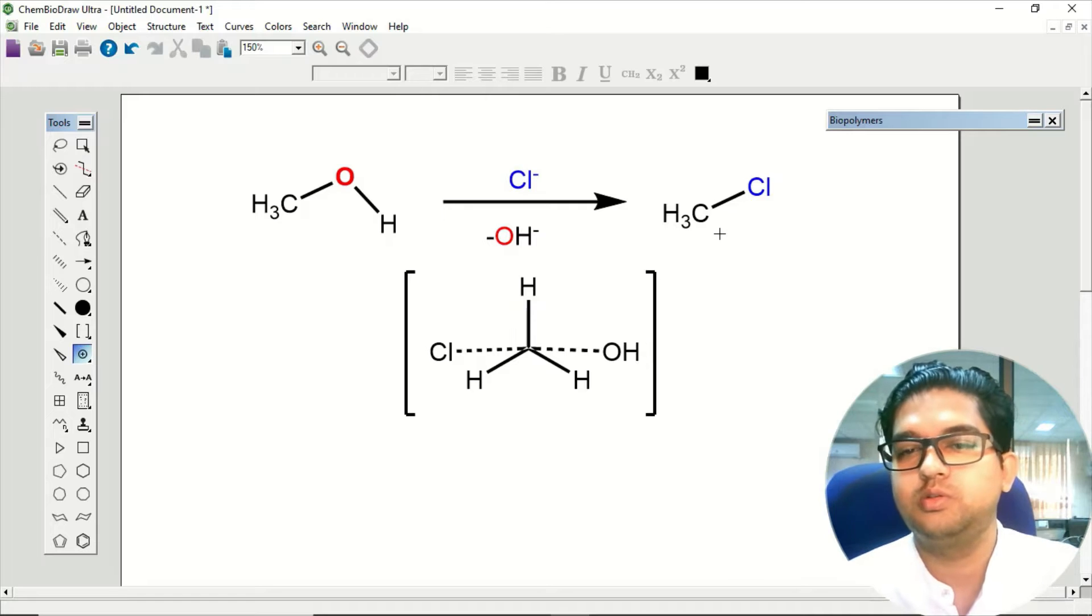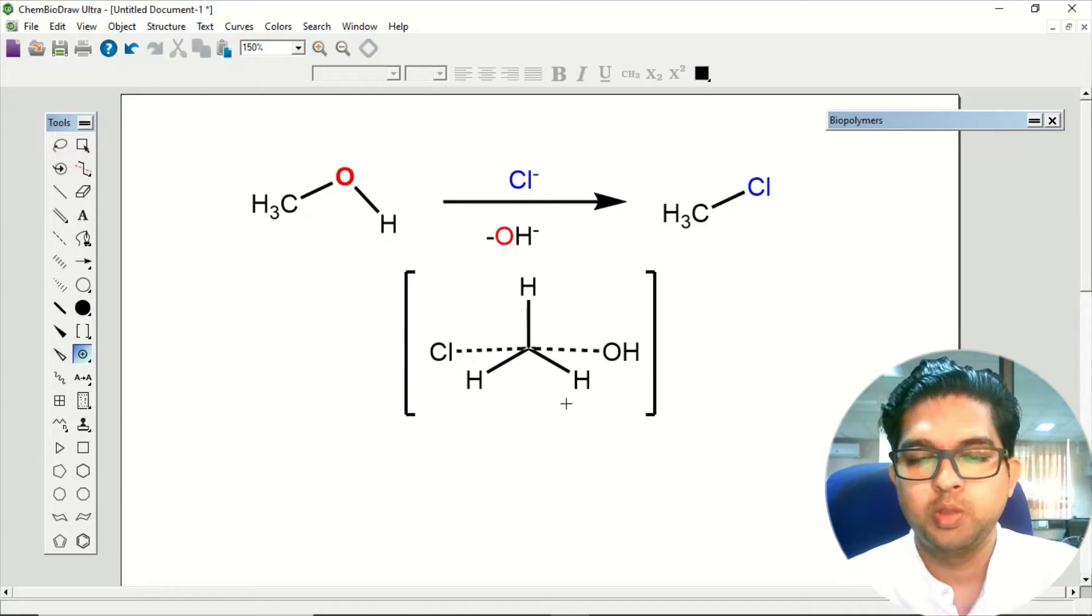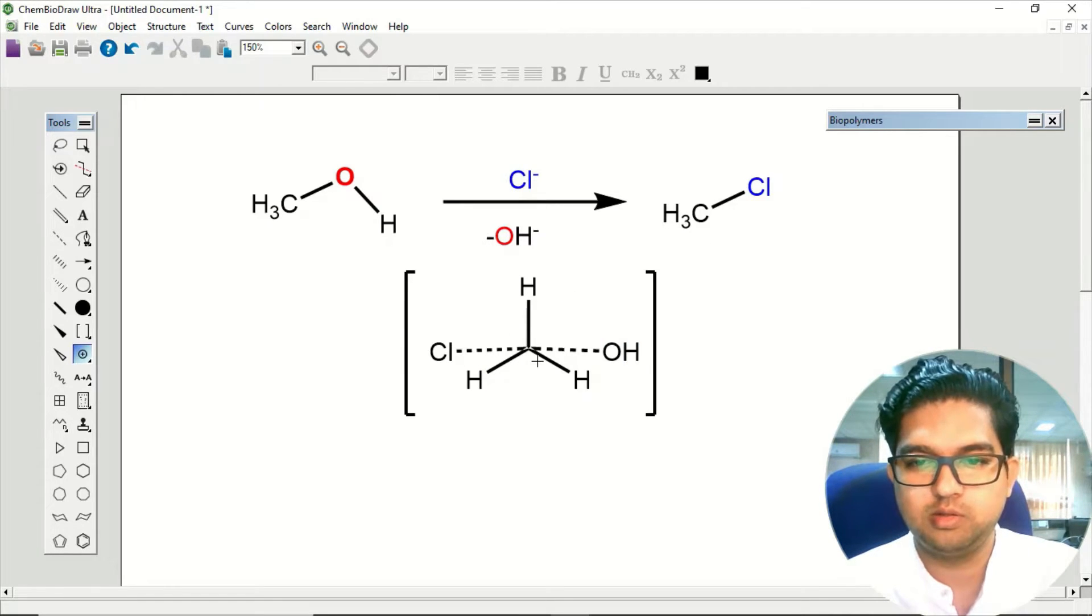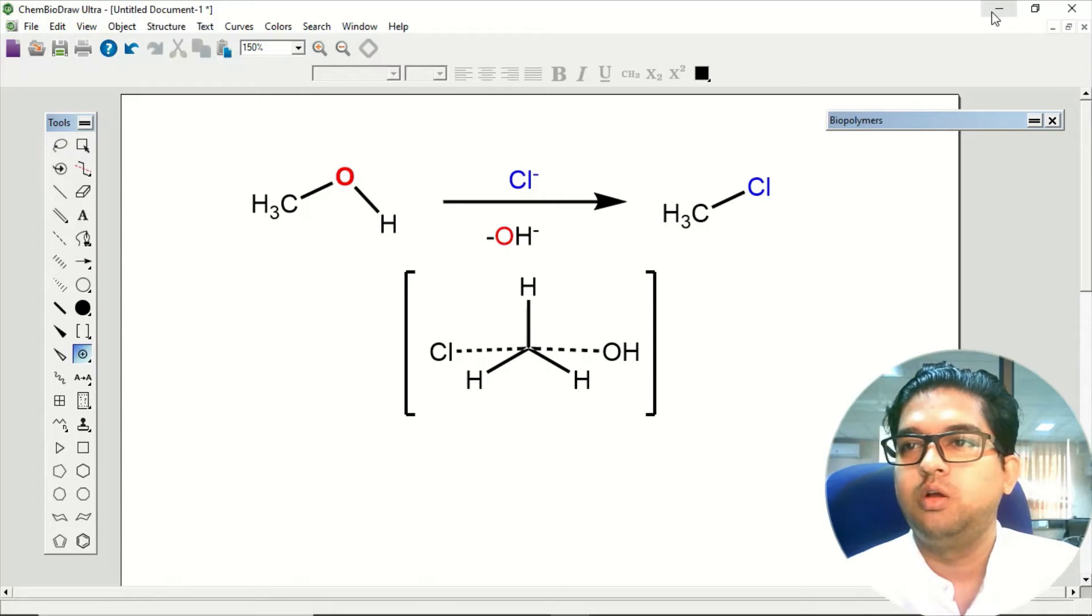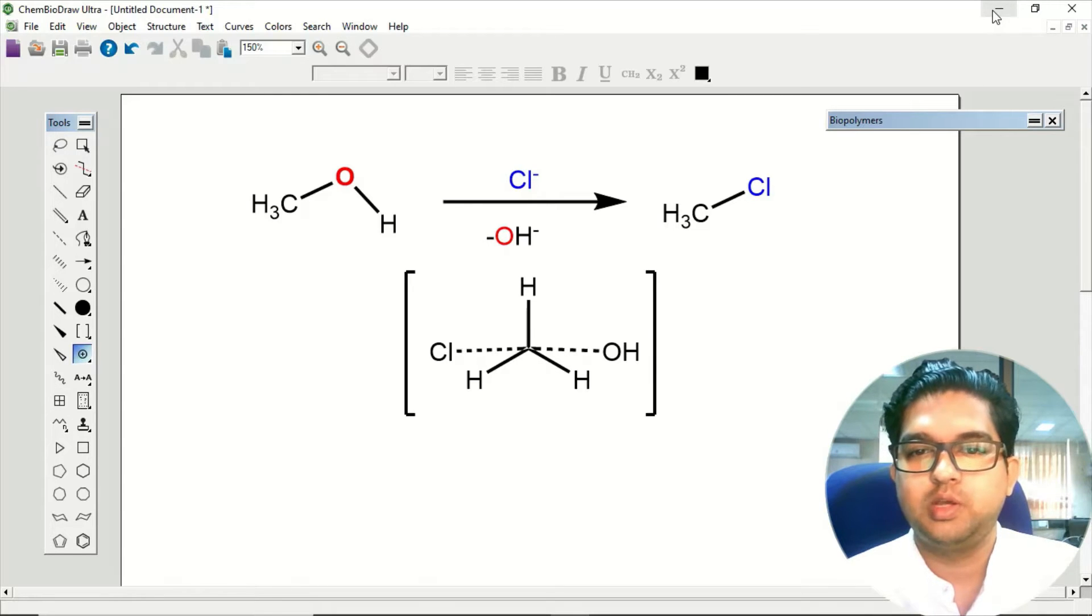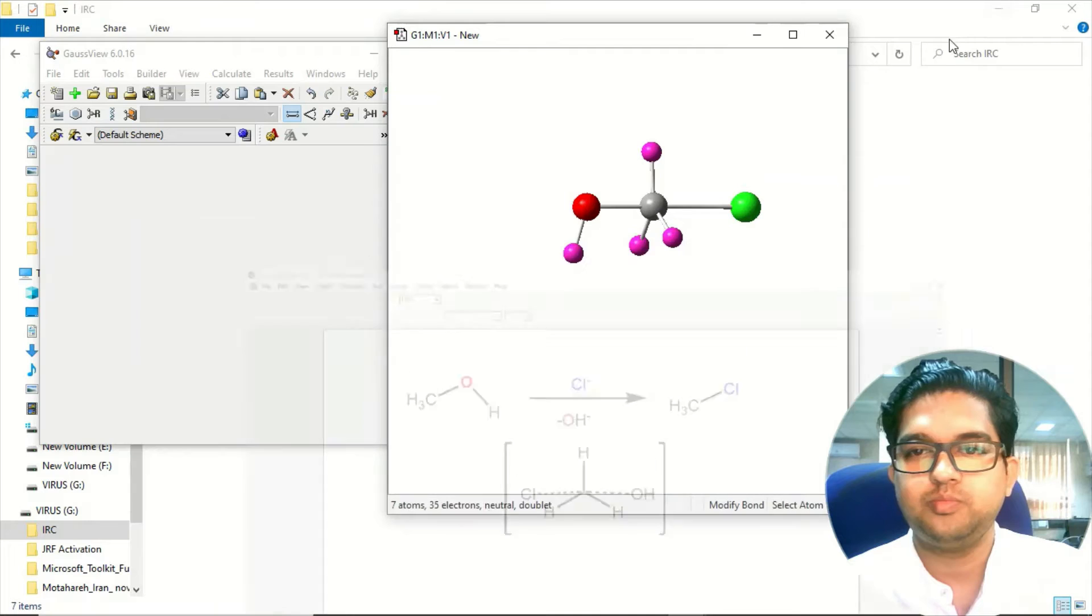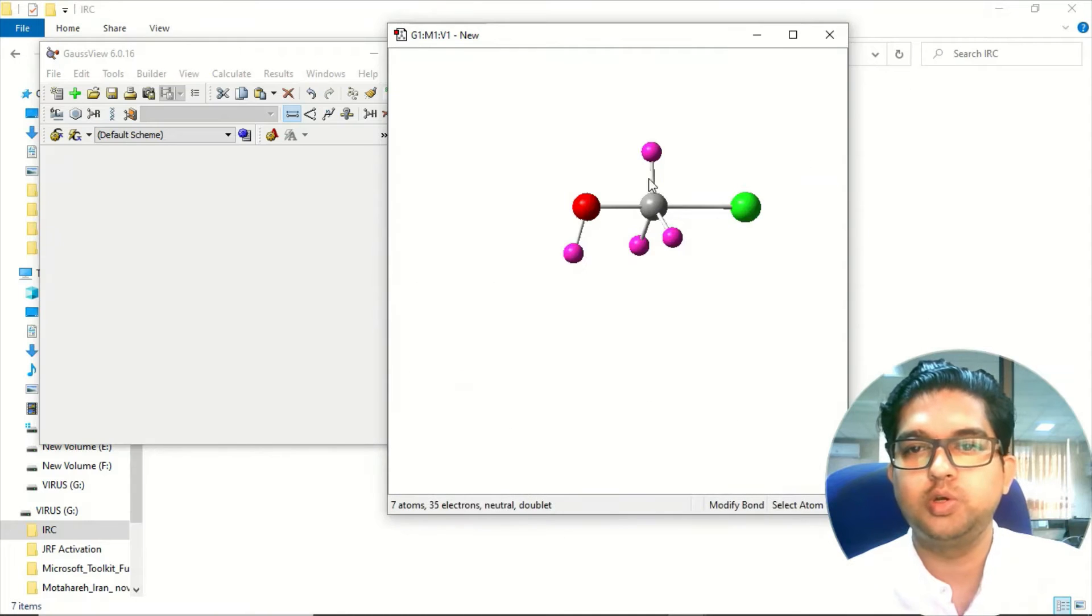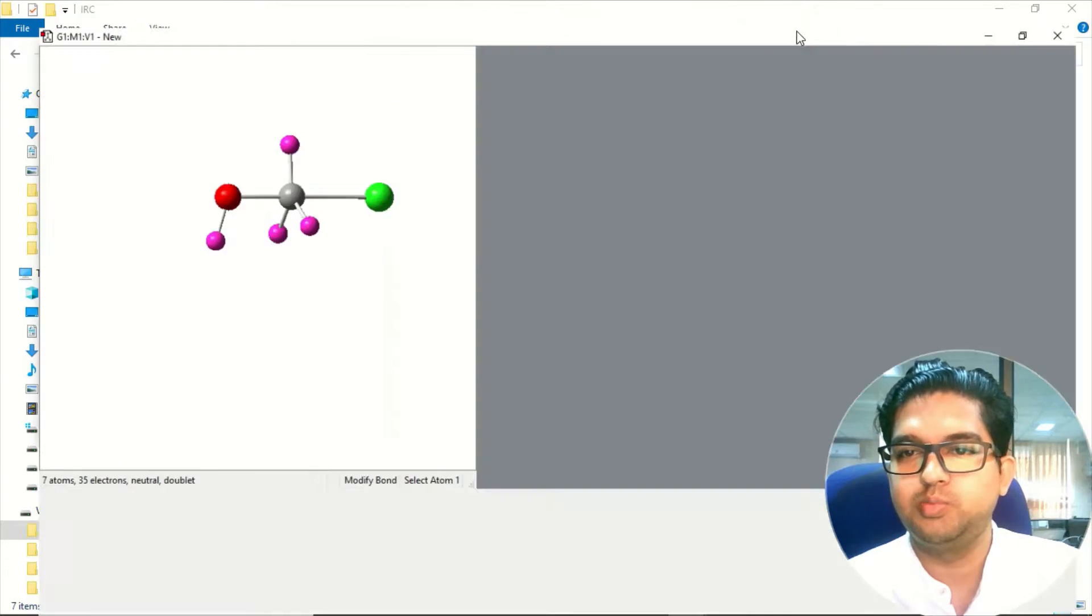If you are going back it should connect the reactant, and if you are going forward it should connect the product. So assuming this is the transition state, what we can do is go to the Gaussian manual and design this molecule.